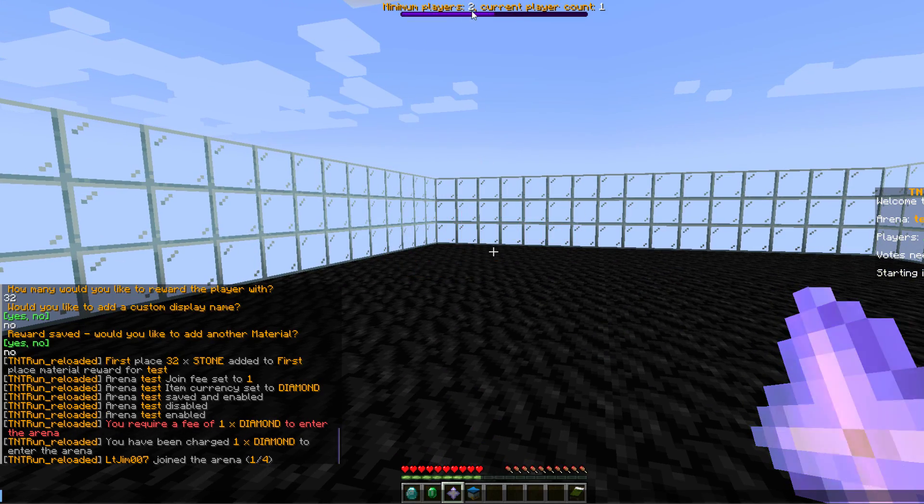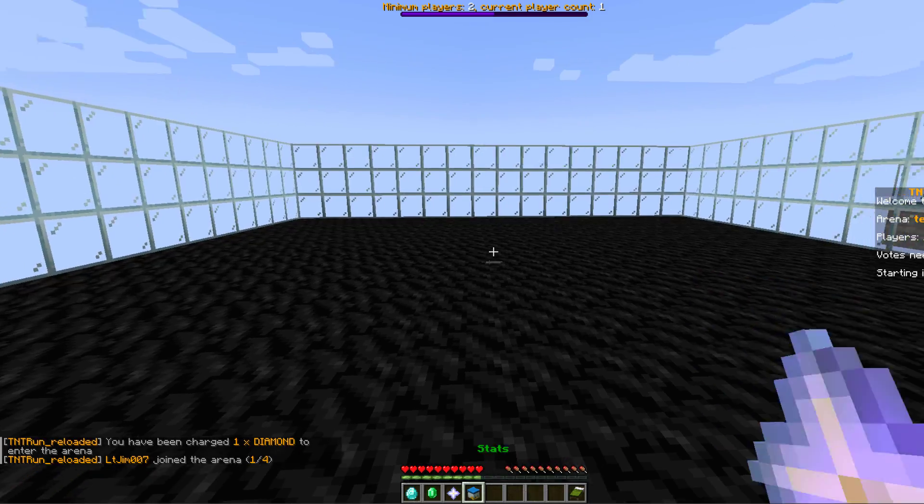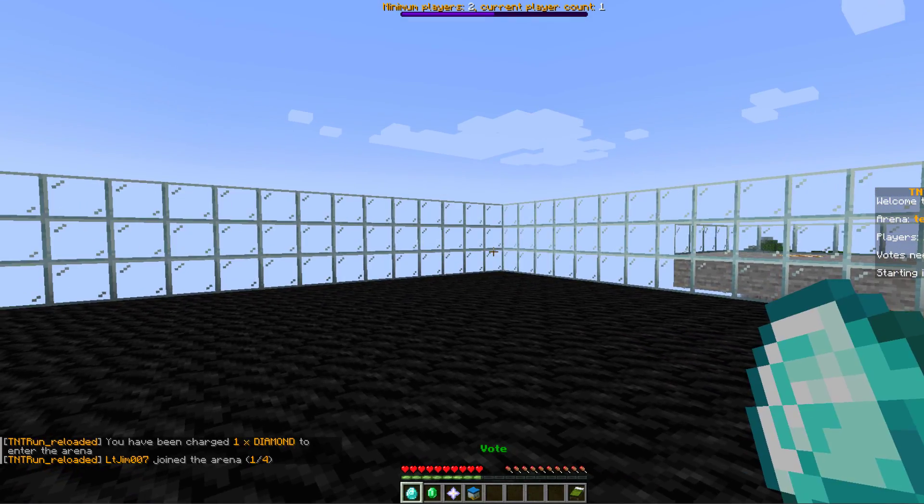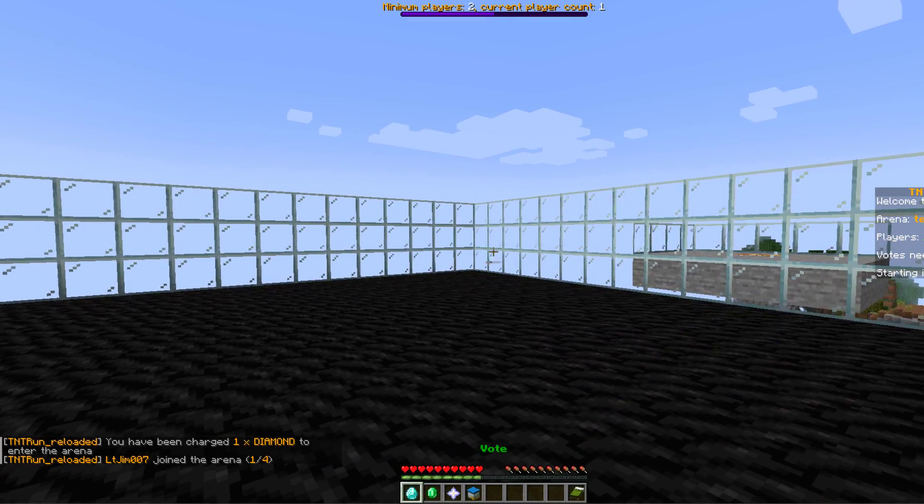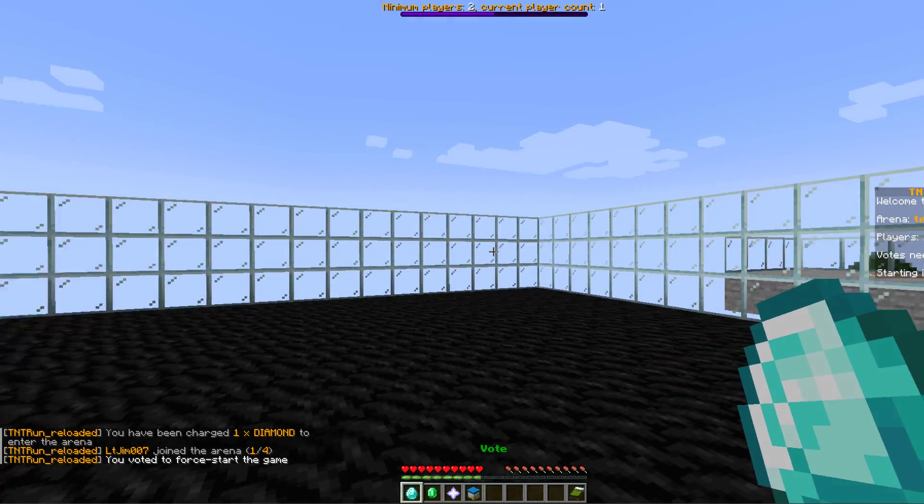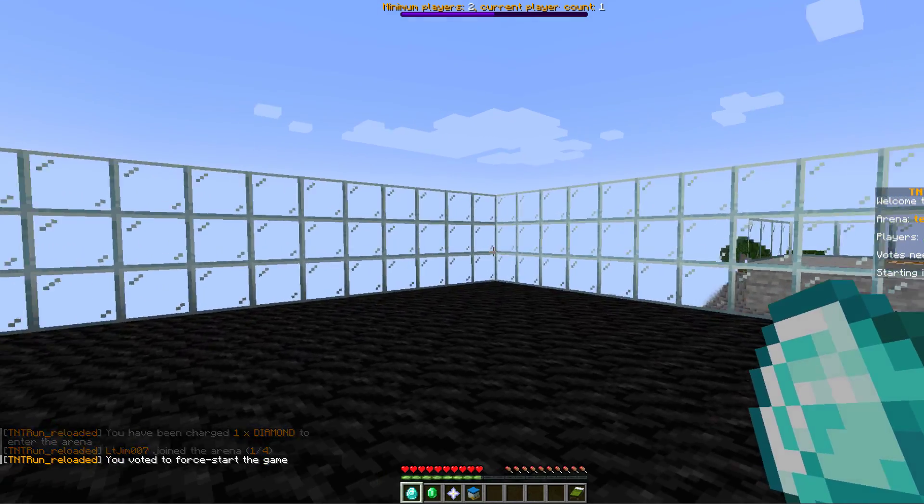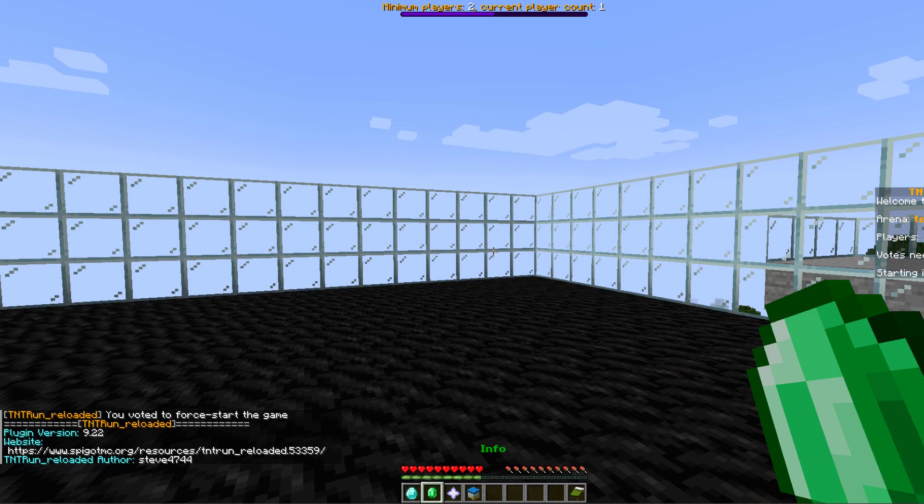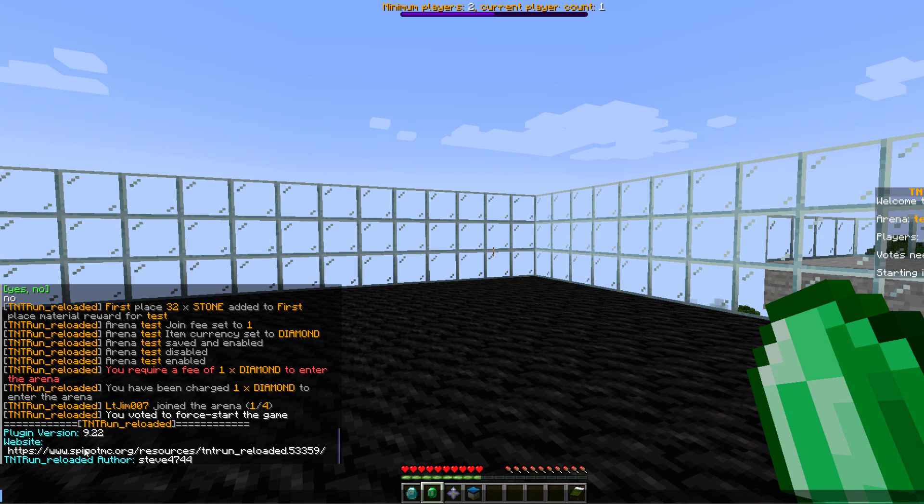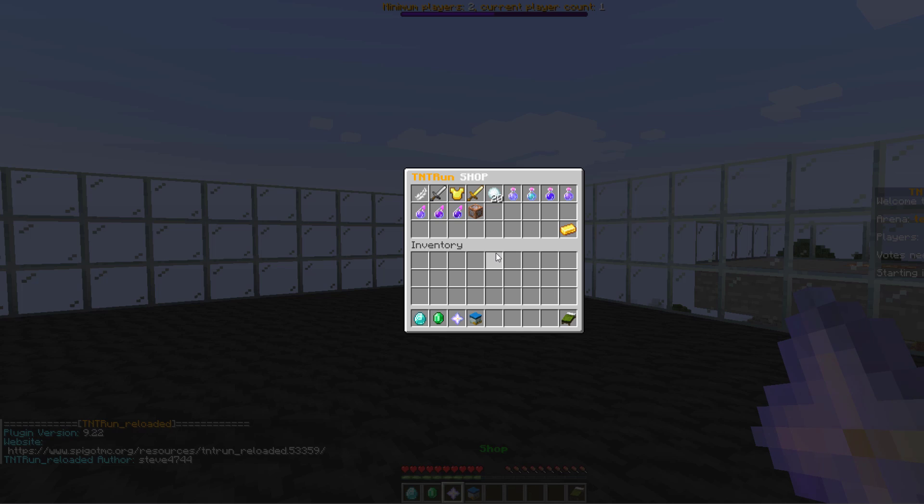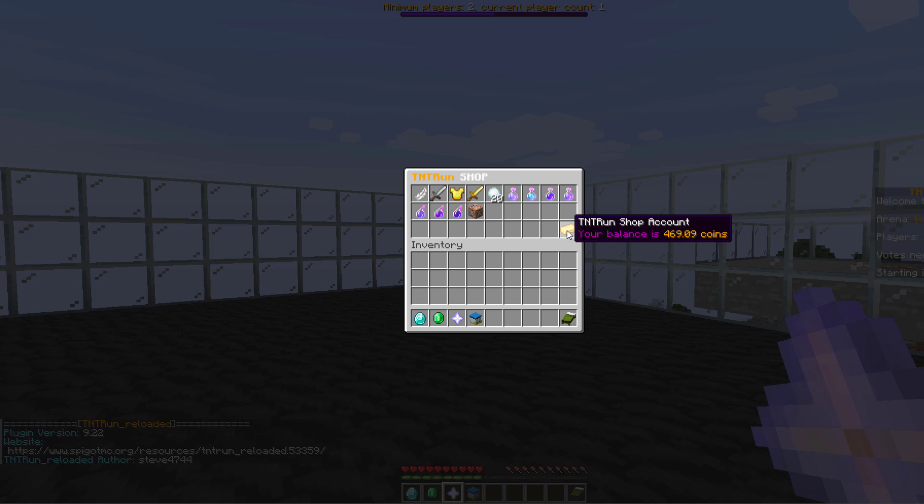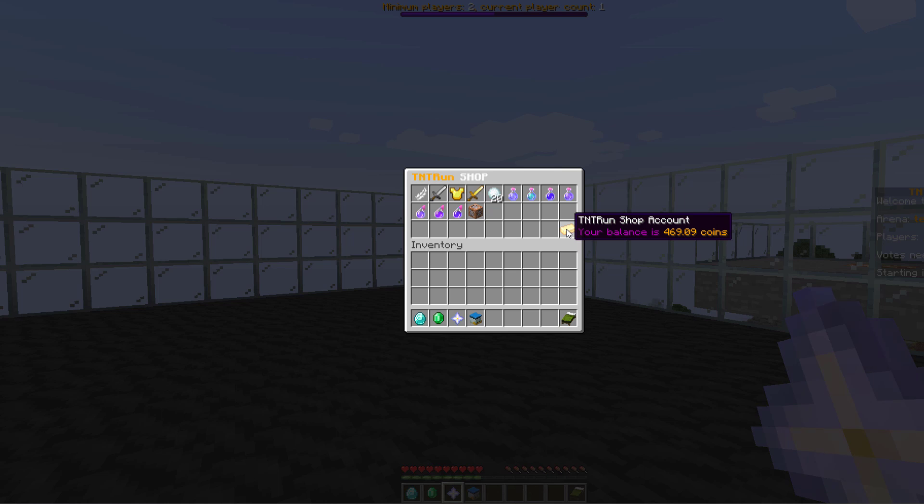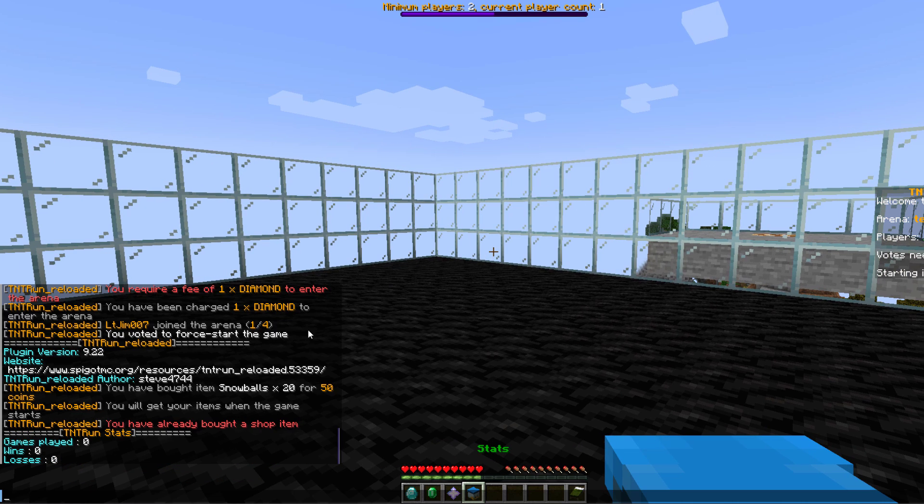We can vote to force start the game but obviously no one else could vote. Info, if you right click this it tells you the plugin version, the website, and the author. So then we have the shop where you can buy various items like potions and swords to help you out during the game, and then your stats here. So games played zero, wins, losses zero.